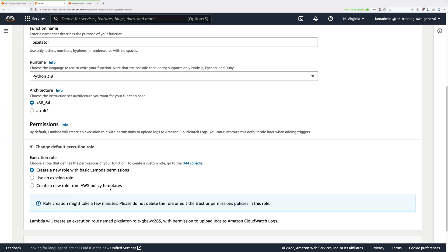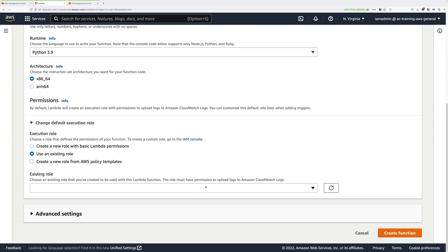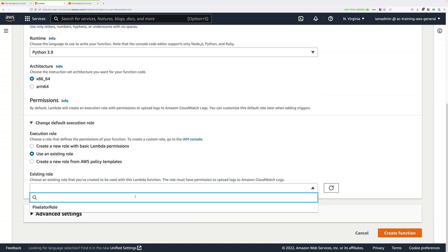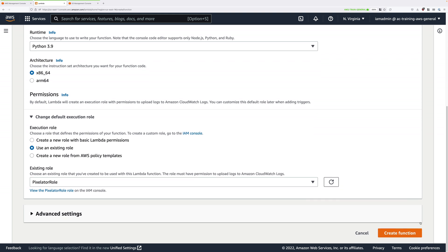Expand change default execution role. We're going to use the role that we created earlier, so select use an existing role, click in the drop down, and then select the pixelator role that you created earlier in this demo. Then go ahead and create the Lambda function.